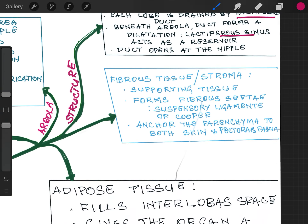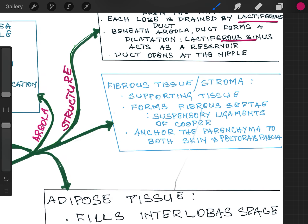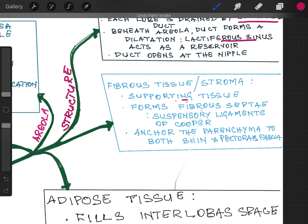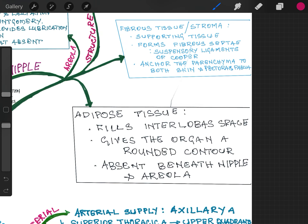The fibrous tissue or stroma present in the breast gives bulkiness to the breast. As supporting tissue, it forms fibrous septae called suspensory ligaments of Cooper. These suspensory ligaments are attached from the glands to the skin as well as to the pectoralis fascia, helping to anchor the parenchyma. The adipose tissue fills the space between the fibrous tissue and the glandular tissue, giving the organ a rounded contour and softness. It is absent beneath the nipple and areola.